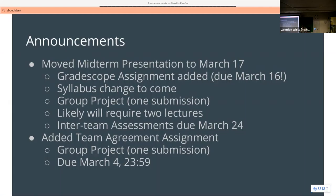Yes, I moved the midterm presentation until after break, but I have put the team agreement in between now and break. That shouldn't be a huge amount of work — it is a group submission, basically like what we did in class, with a Gradescope template to fill in. Try to do a good job; you'll be negatively graded if I think you did it in 15 minutes. It's due just before break — I want to say that's the Friday.